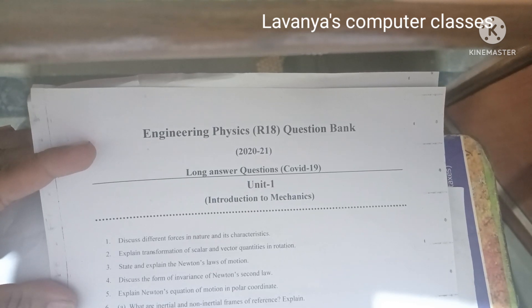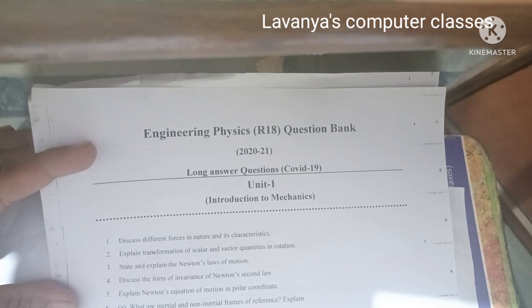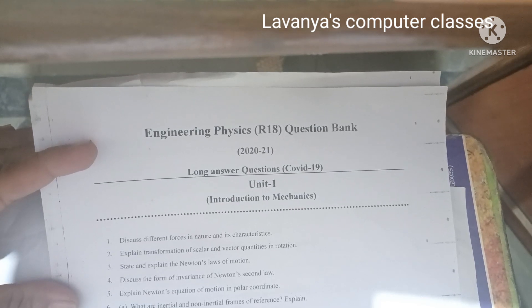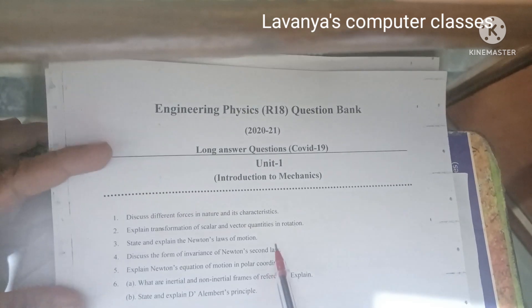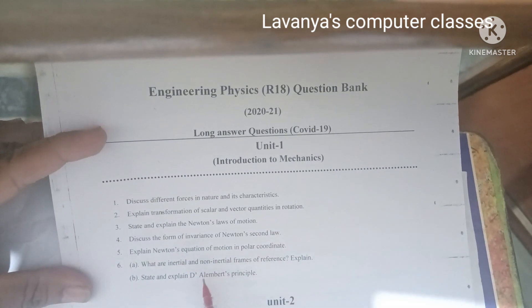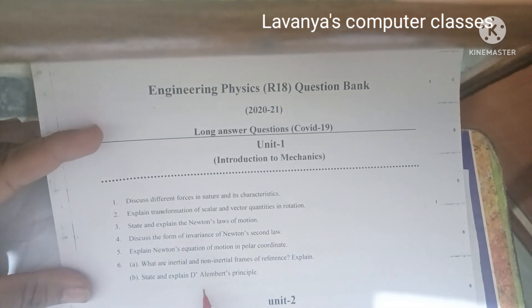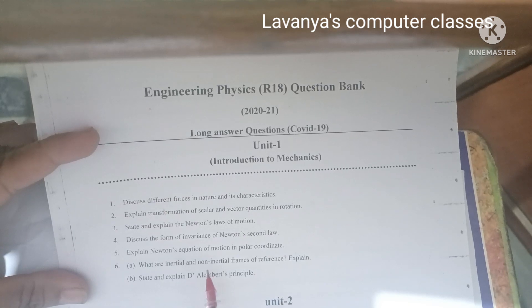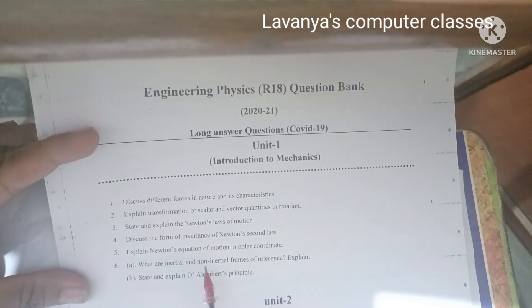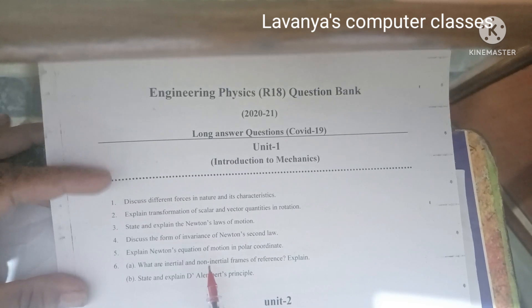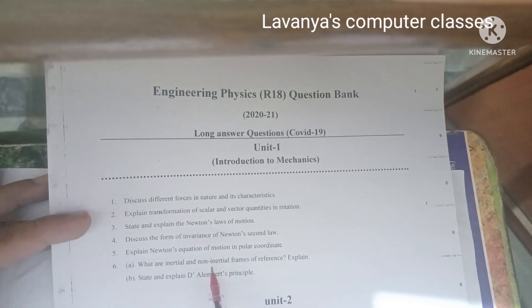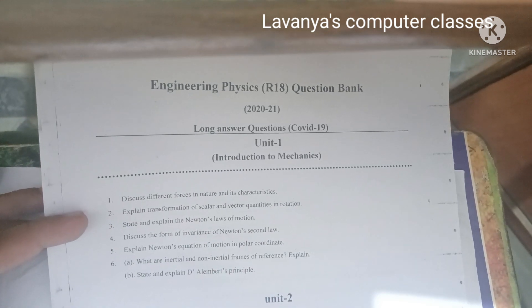Sixth question: what are the inertial and non-inertial frames of reference — explain. The B-bit question is: state and explain D'Alembert's principle. These are all the 6 questions in Unit 1. Select a few units and read the questions carefully.